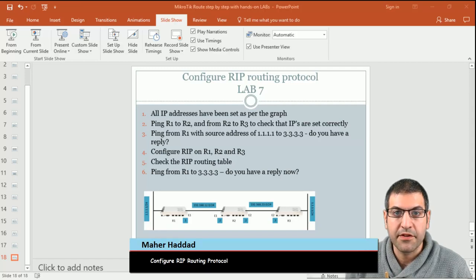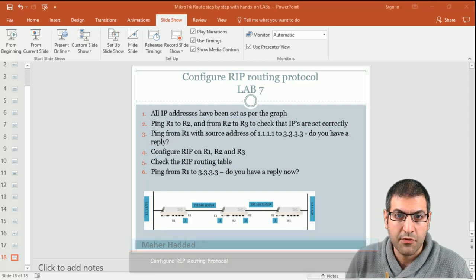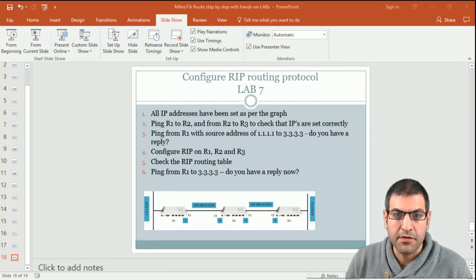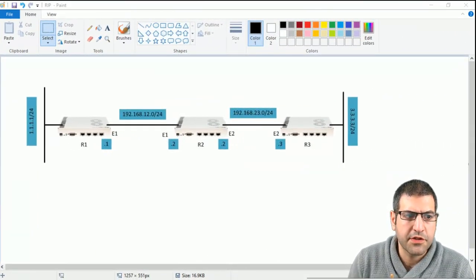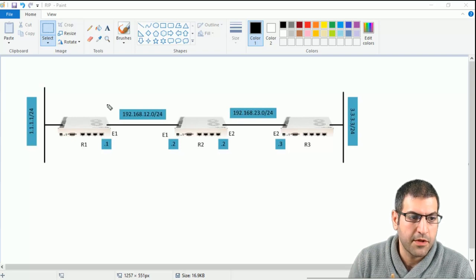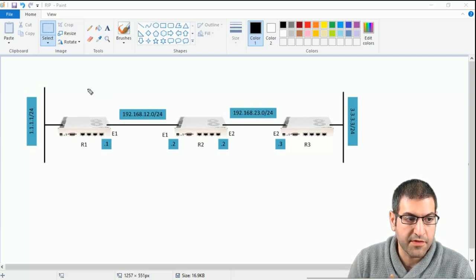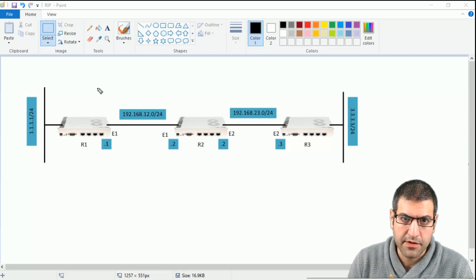Hi again. After we have passed through the theory behind RIP, it is time now to do the first lab to enable RIP in our network. This lab will be based on the same diagram that I showed you in the previous lecture. This is the diagram that we are going to work on in this lab to enable RIP on each of these routers — the same one we were working on in the previous lectures when I was explaining the theory behind RIP.